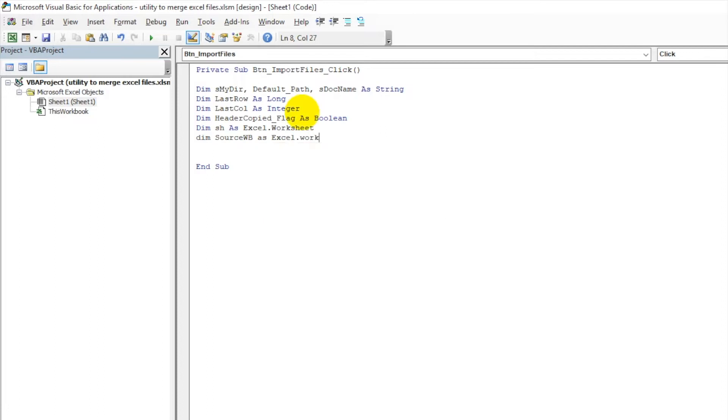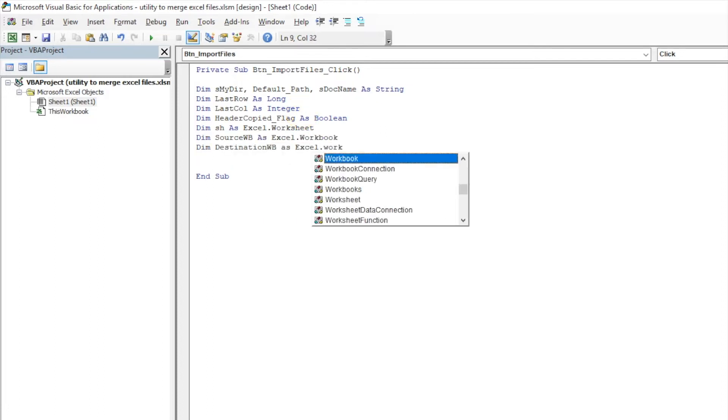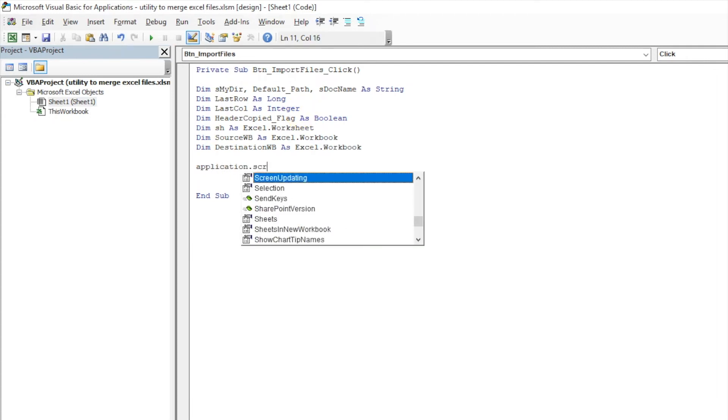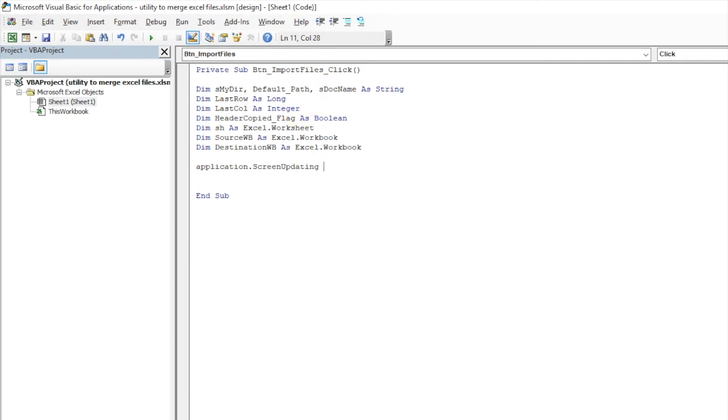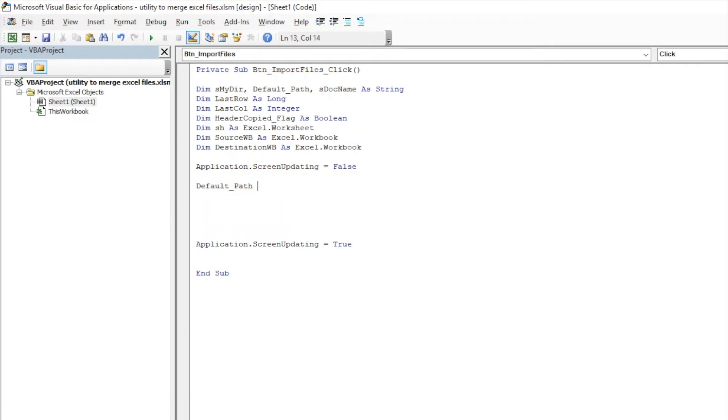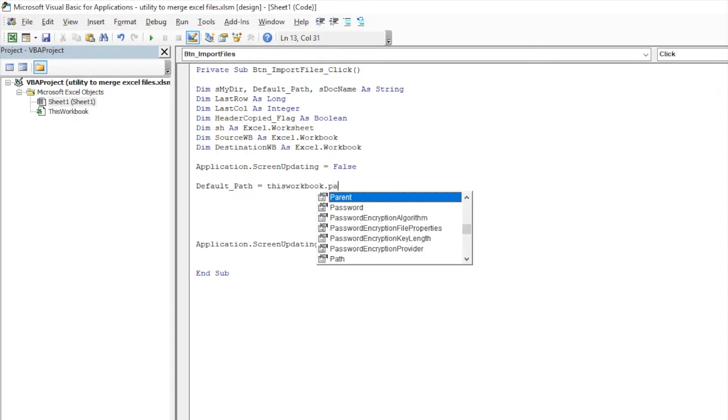So I will be writing Application dot ScreenUpdating equal to False so that I don't see what is happening in the background. Now I will be using this variable Default Path - this is the location from where it will import the file. So Default Path equal to ThisWorkbook dot Path.